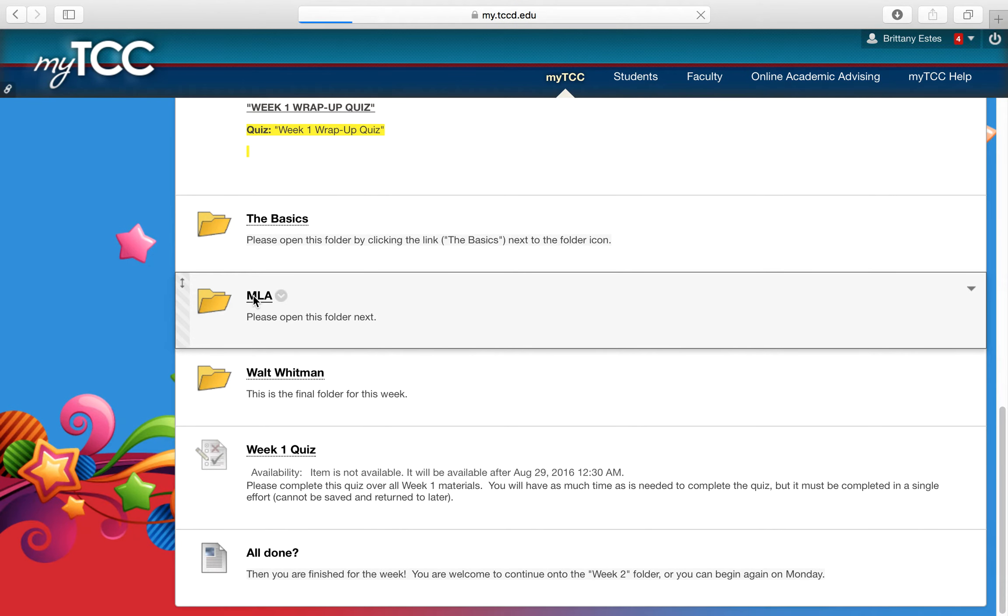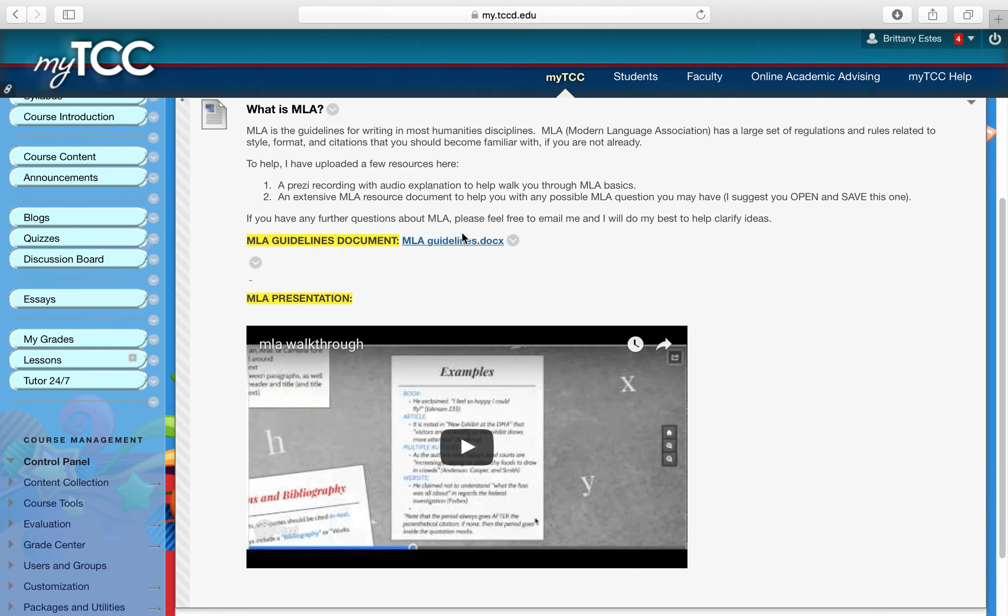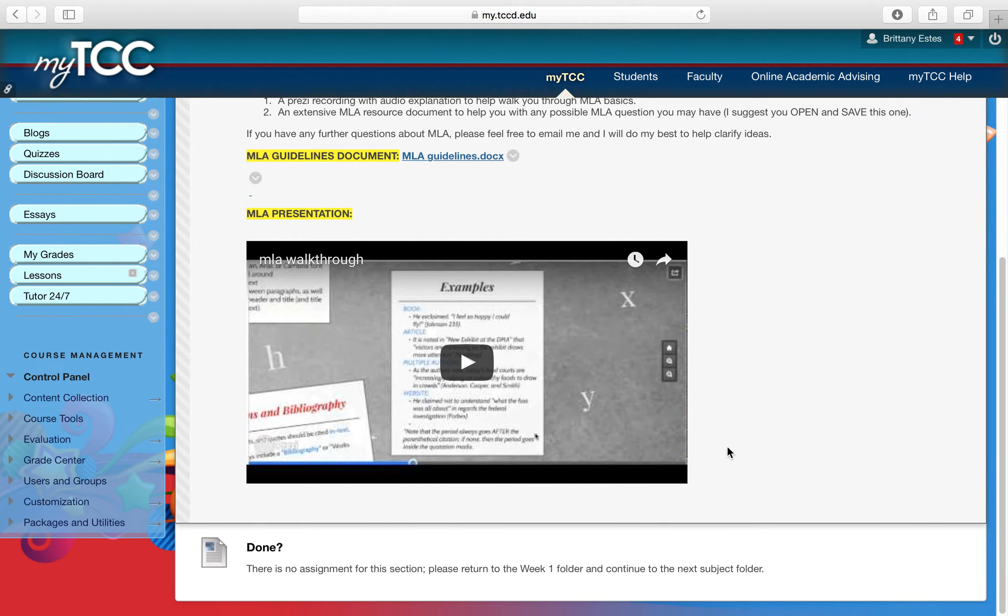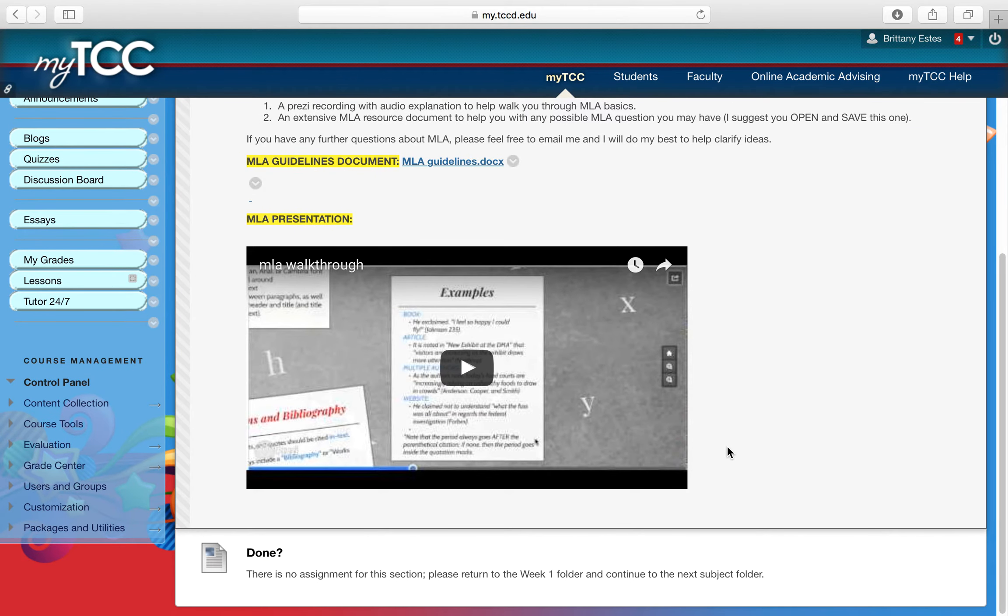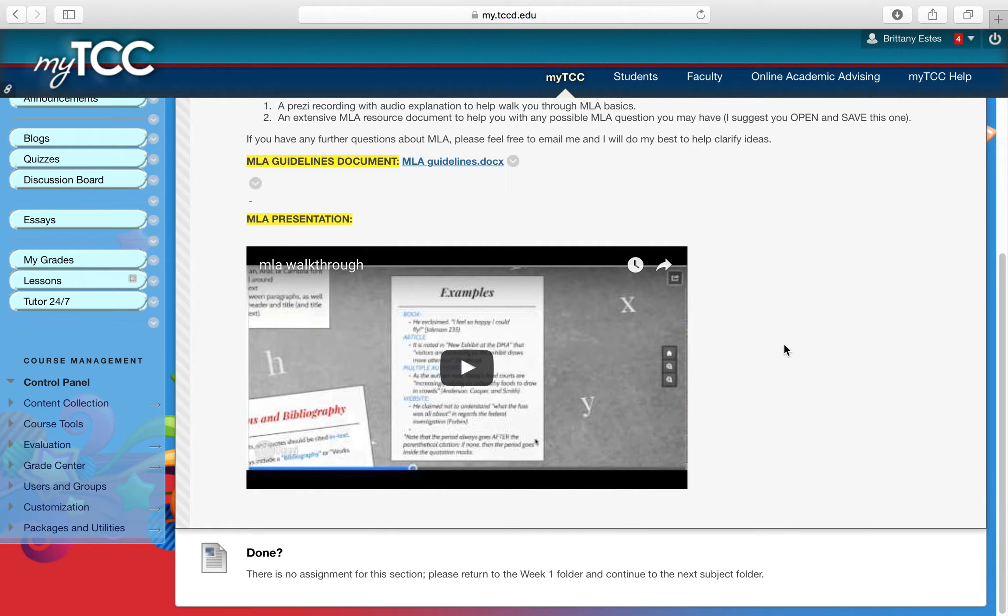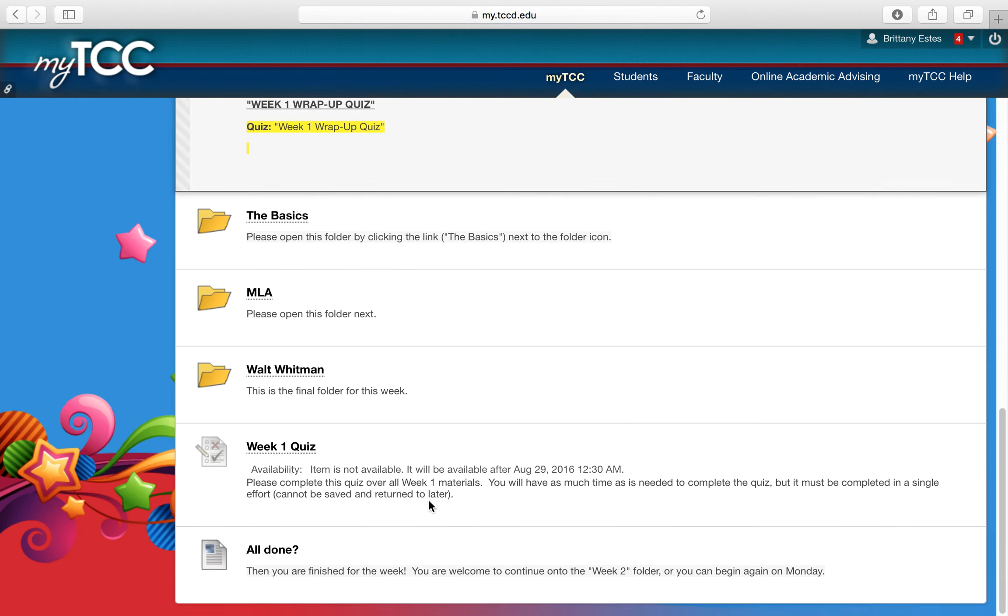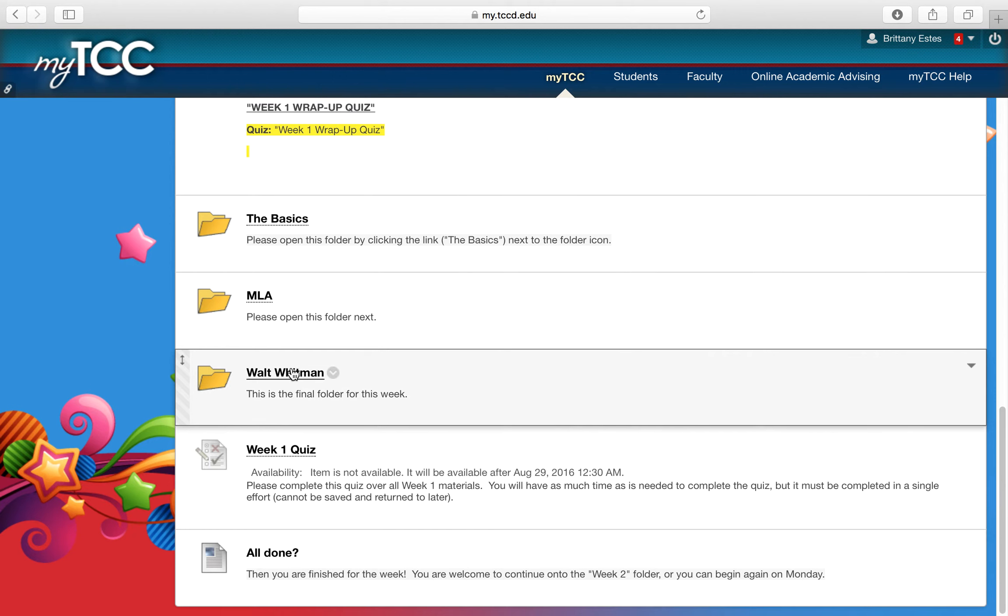So MLA, I'll open that. I'll do the same thing. As you can see, there's an MLA guidelines here that I'll download and keep, and I'll watch the presentation. But there is no assignment associated with it, because this is really just information to help you out when it comes time to write your first essay. And so then I'll go back and I'll do my Whitman folder.